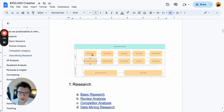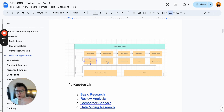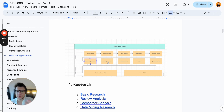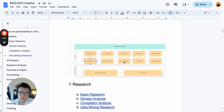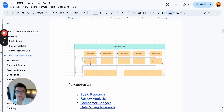We start with brand guidelines and go into basic research, competitive analysis, and data mining research. When you onboard a client — or if you're a brand owner yourself — you may not need all of that. But we have a founder questionnaire, then we go deep into the ad account and conduct the 4P analysis and the quadrant analysis, which I'll go over separately as they're a bit different from what you've probably seen.